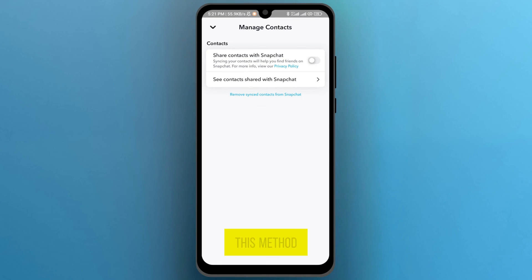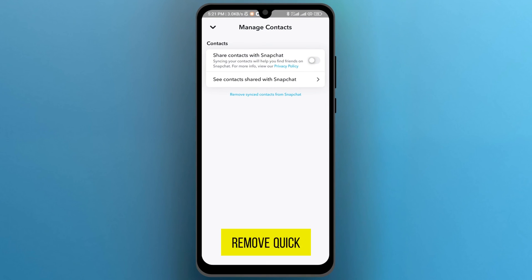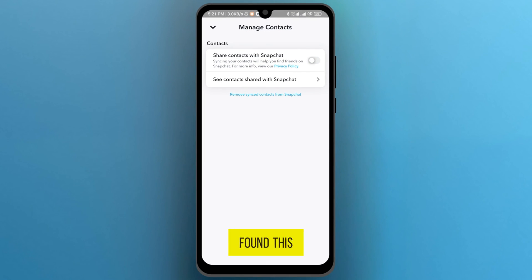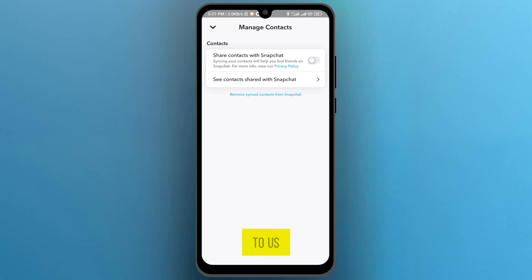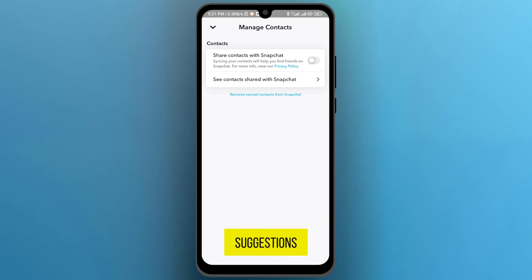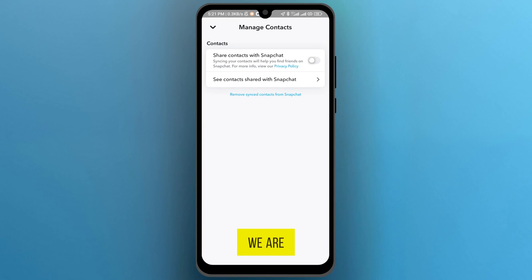So using this method, you can remove quick ads on Snapchat. If you found this video useful, please show your support with a like. Your feedback is invaluable to us, so feel free to share your thoughts and suggestions in the comment section below. We are eager to hear from you.